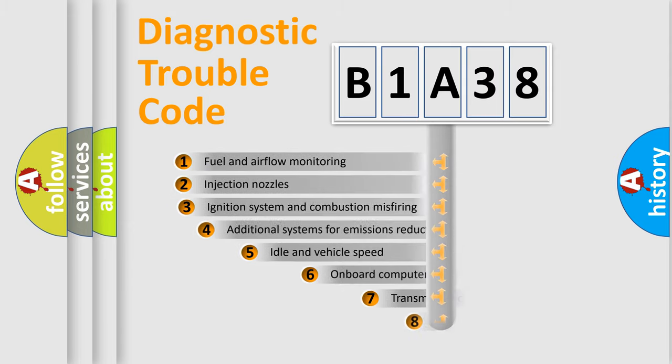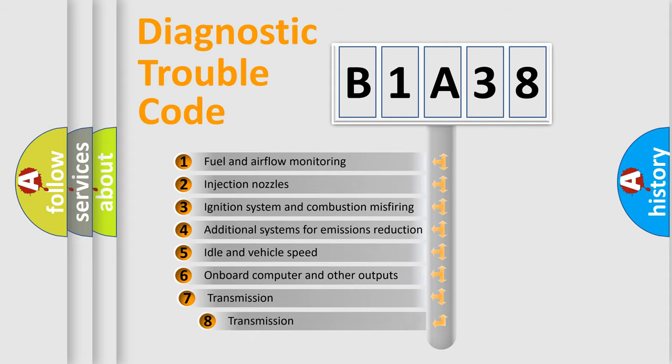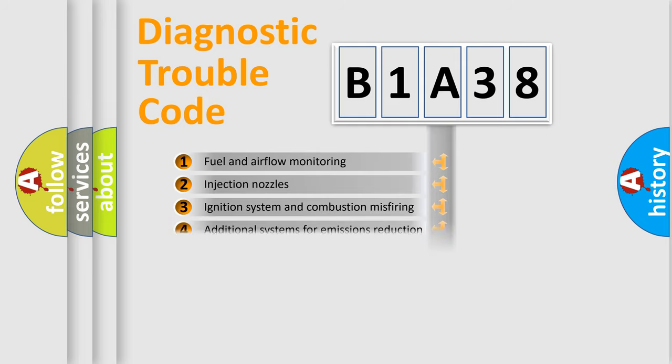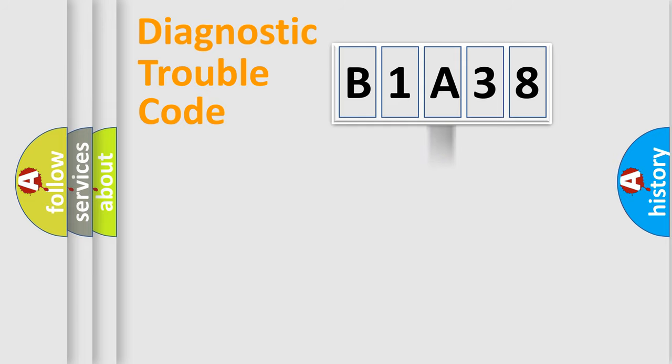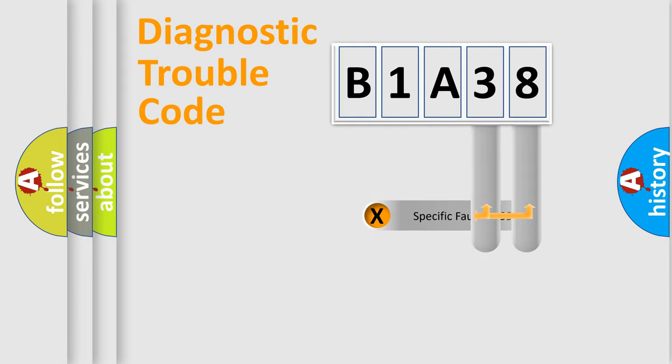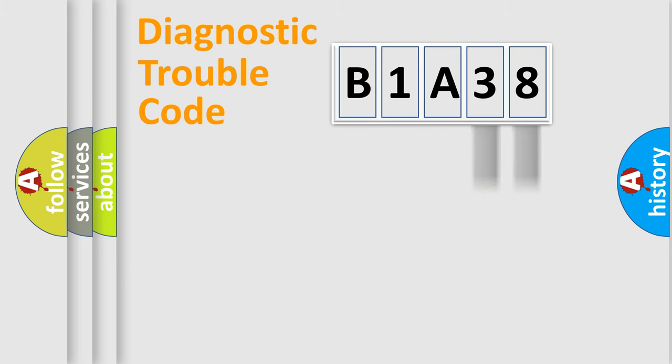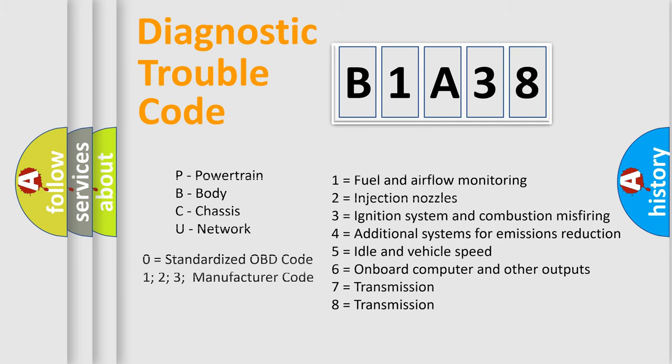The third character specifies a subset of errors. The distribution shown is valid only for standardized DTC codes. Only the last two characters define the specific fault of the group. This division is valid only if the second character is zero.